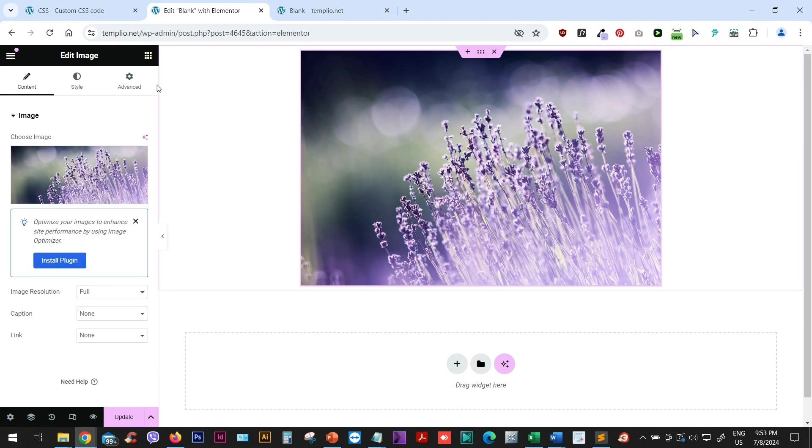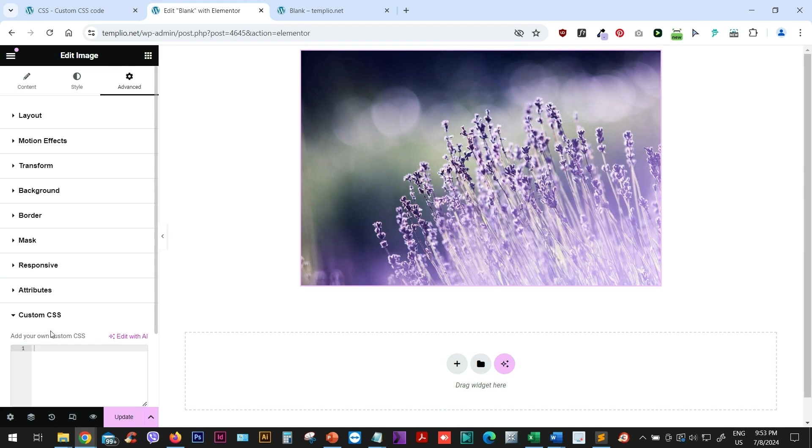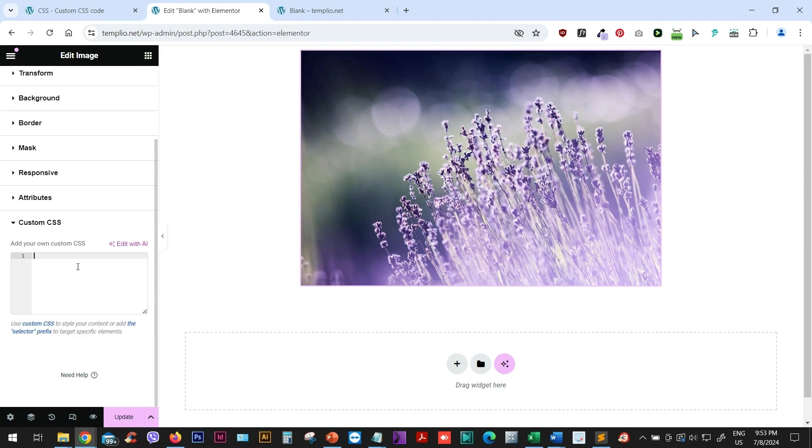Now I will select my image widget and go to the advanced panel. I'm using Elementor Pro, so I have this custom CSS field here. If you are using a free version, I will show you how to achieve the same effect using a custom CSS plugin.